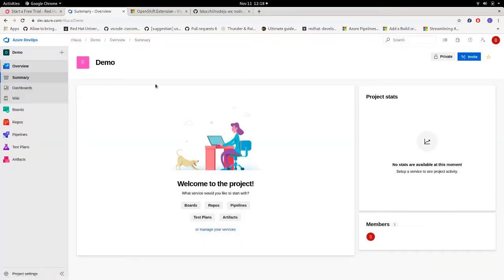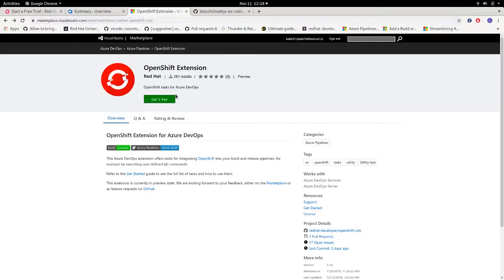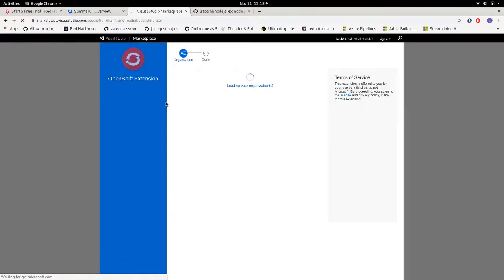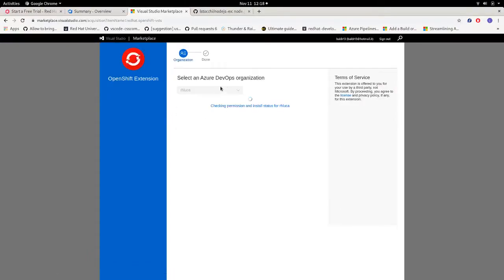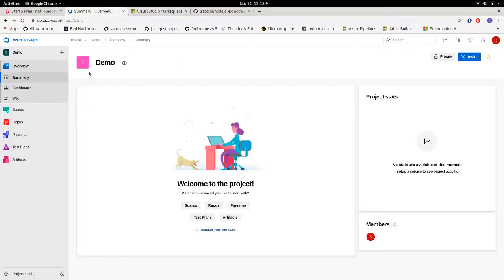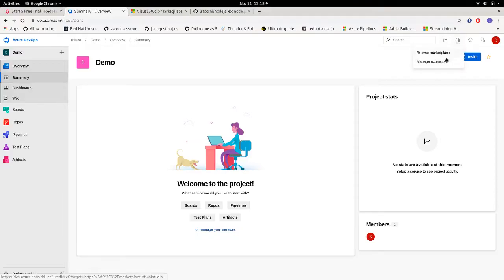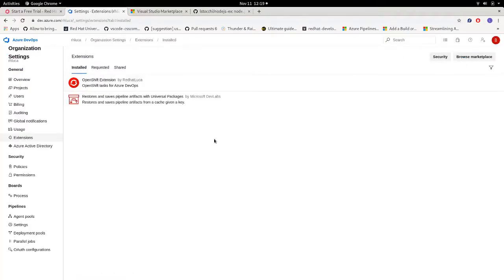So after we created our project we can then install our extension. Let's go to the marketplace. You can find the URL in the description of the video. Then get it free, select our organization, and click install. After the installation is completed you can find your extension in manage extensions.